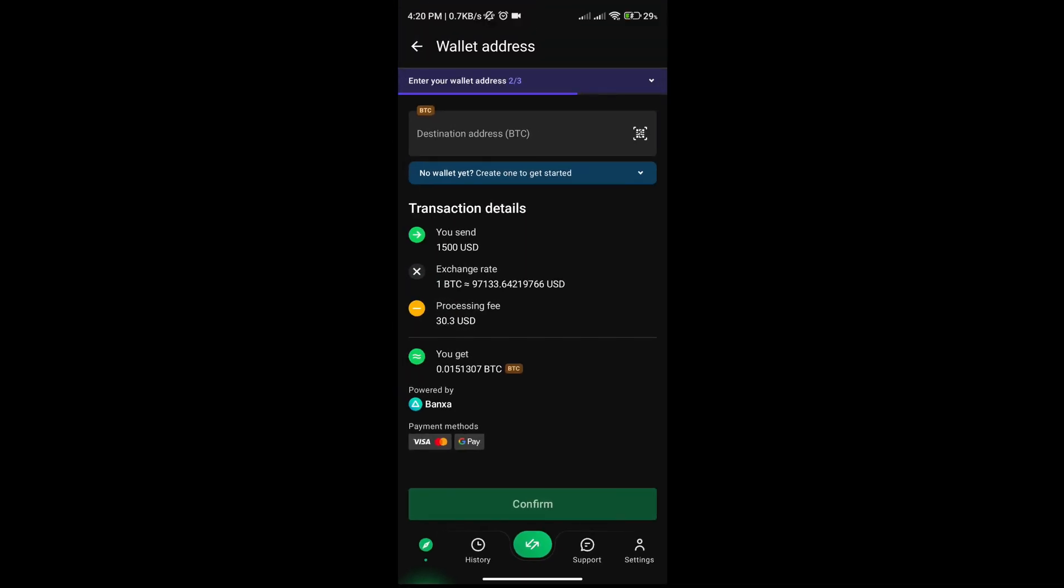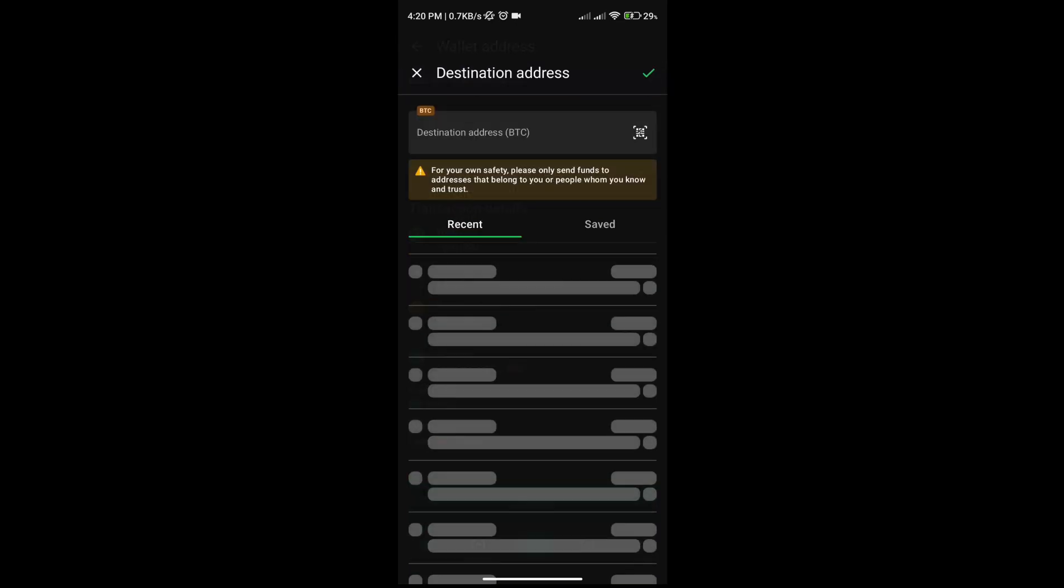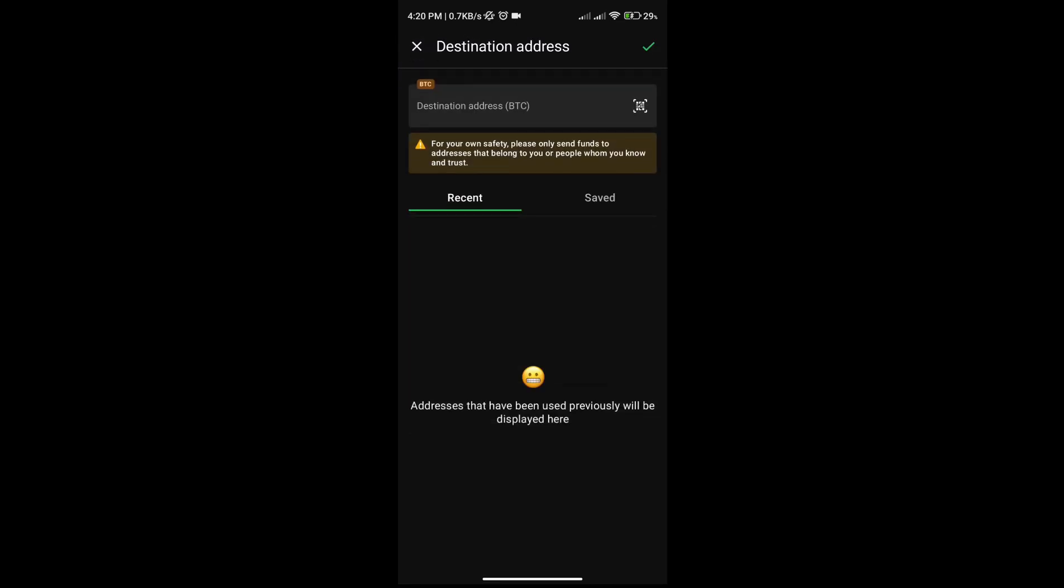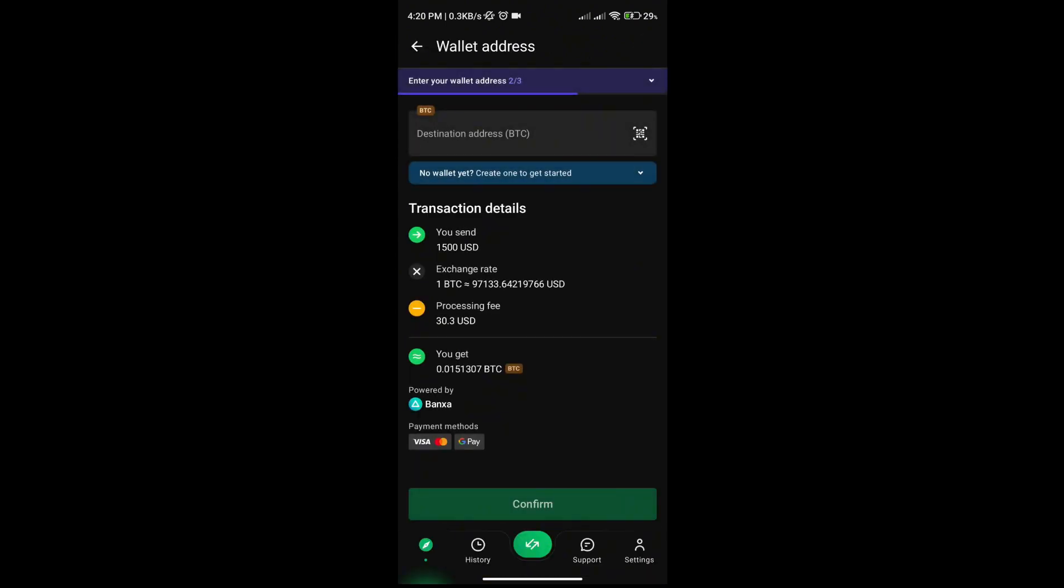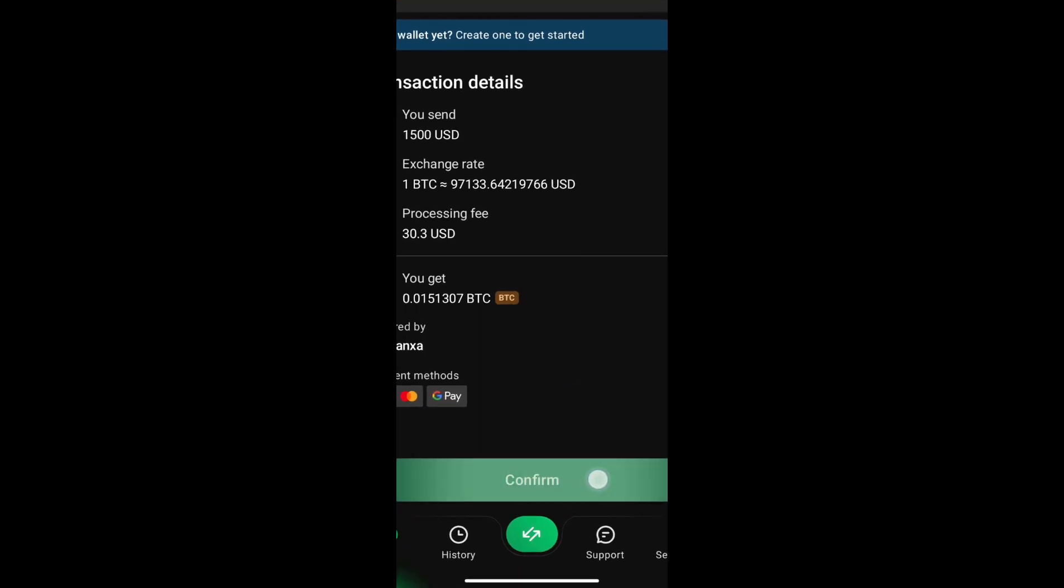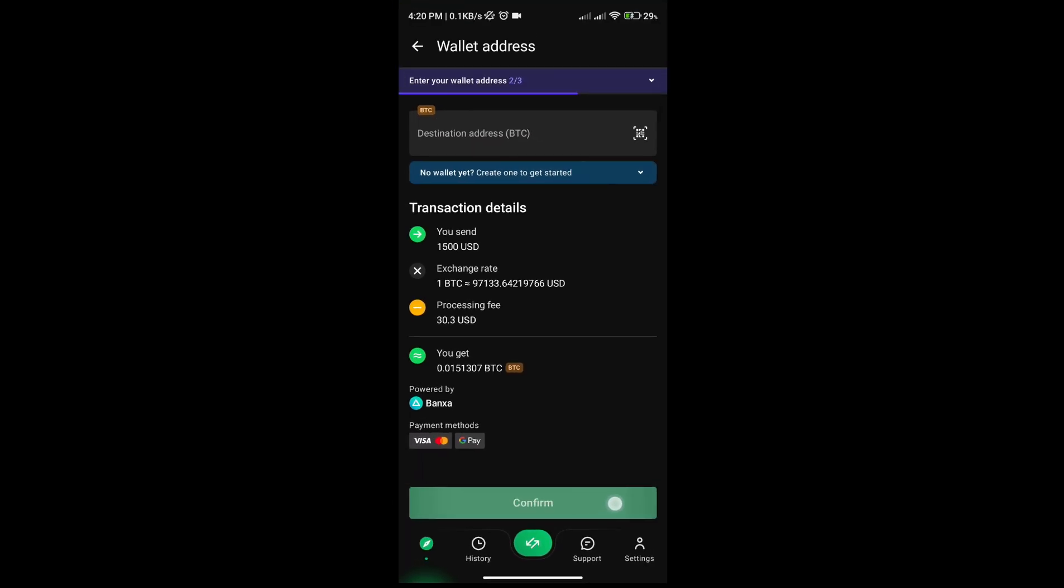And then finally paste your destination address on your wallet, and then once you're done with everything just click the confirm button at the bottom part and then that's it.